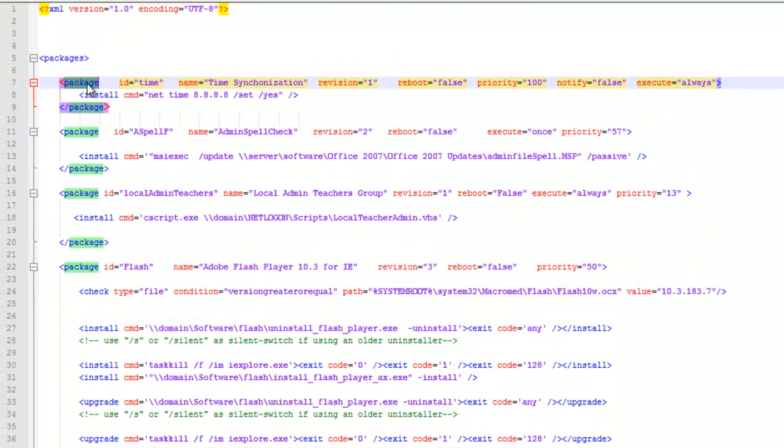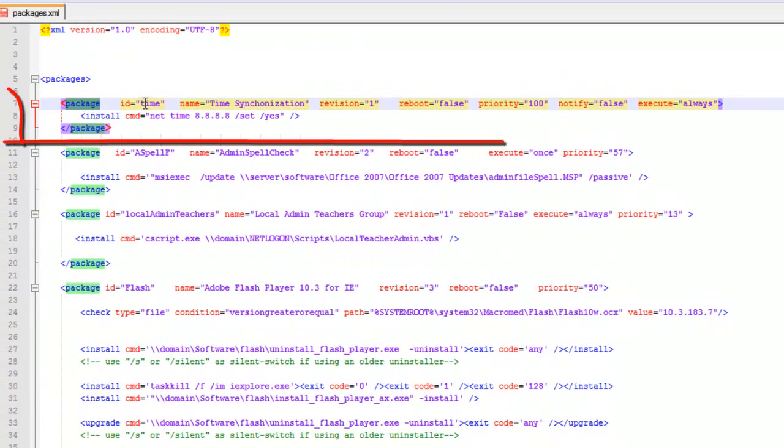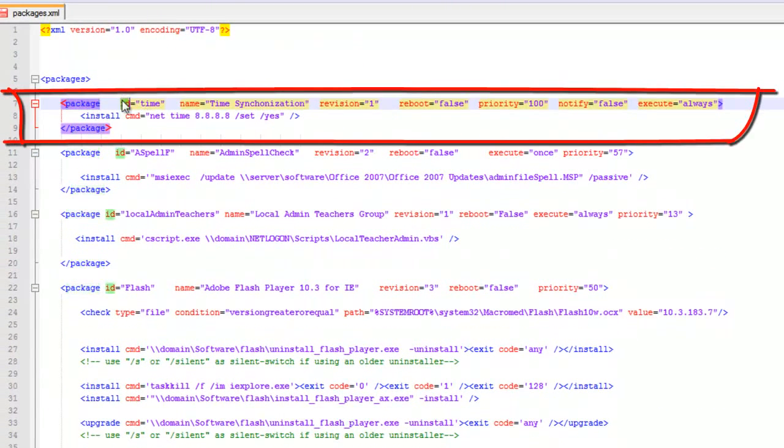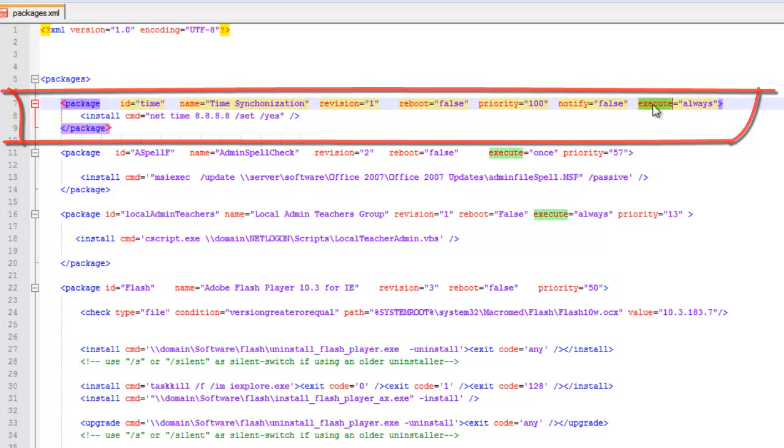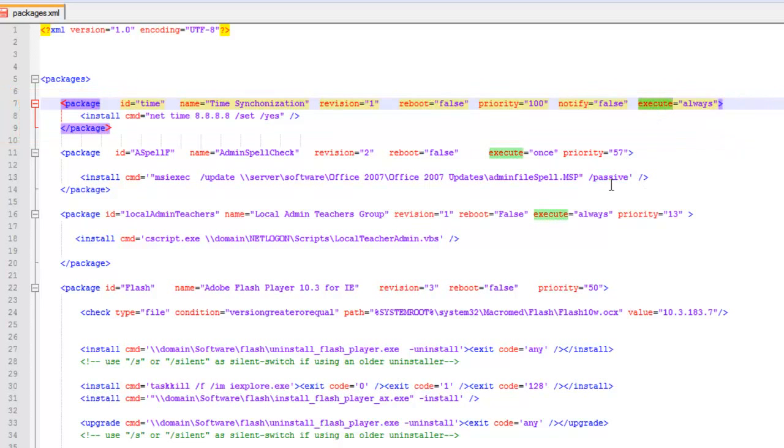Let's start from the beginning. We have the packages, and under packages we have IDs, Name, Revision, Reboot, Priority, Notification, and Execute.